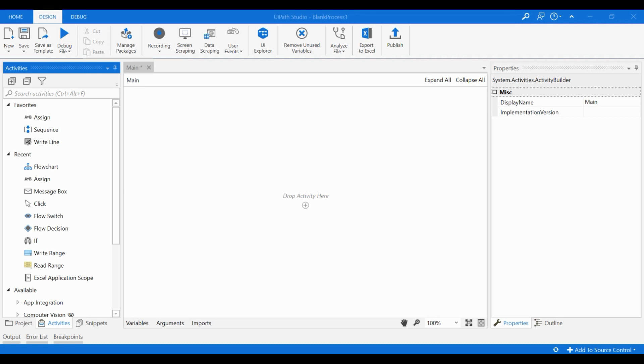We will start exploring SAP automation with a very simple example. In this lesson, we will create a workflow that logs into SAP and runs and exports a standard report. I will be using a standard account receivables report S-ALR-87012197 as the example report I want to extract. You don't need to use this exact same report yourself, but you can select any report you wish. Without further delay, let's start building the workflow.